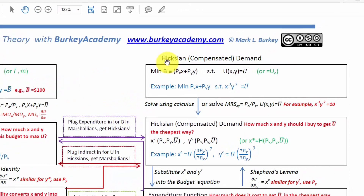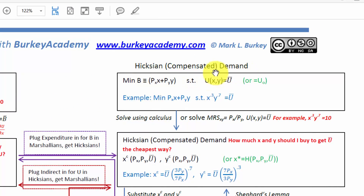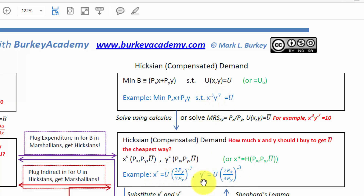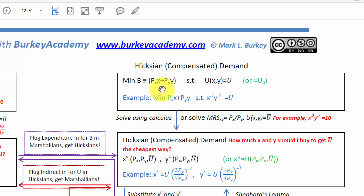A viewer wanted me to go through the Hicksian or compensated demand functions. Given a particular utility function such as x to the 0.3 times y to the 0.7 — a Cobb-Douglas utility function — how do you derive these compensated Hicksian demands? The basic idea is that we want to minimize the amount of money, the budget. Here's the budget equation: price of x times x plus price of y times y. We want to minimize the amount of money it takes to get a person a given level of utility, say 10 utils or 100 utils.